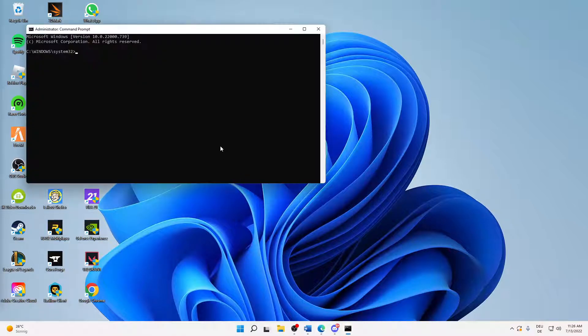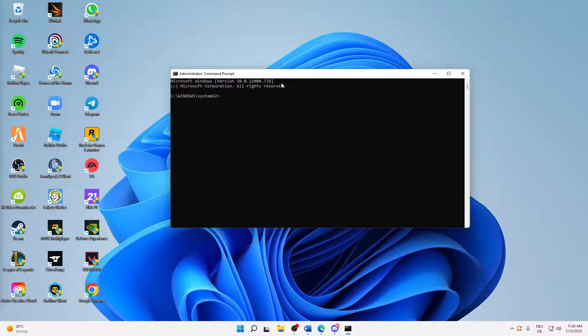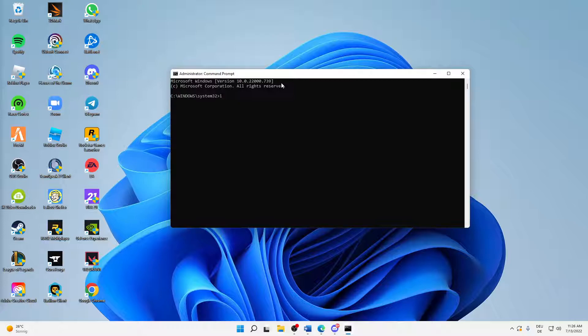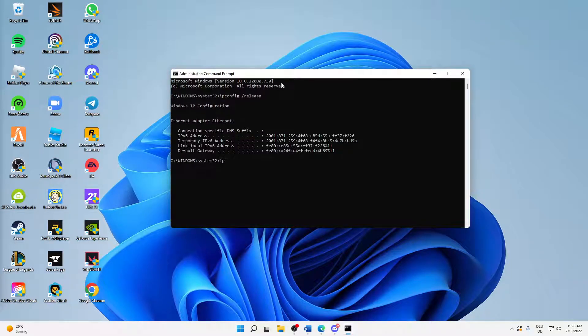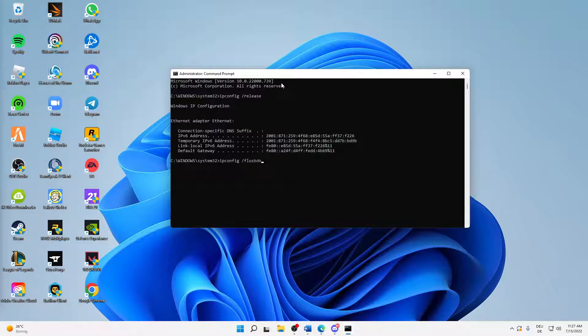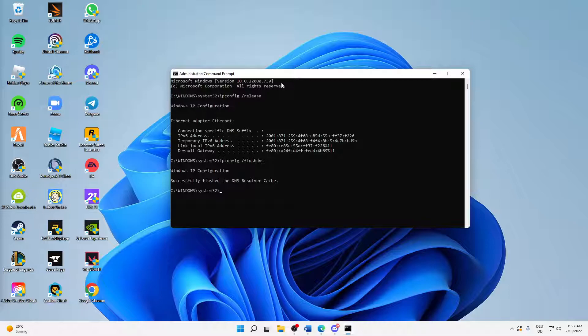Click on yes, and then we're going to type in a few commands. First of all, type in ipconfig space slash release and press Enter. And then type in ipconfig space slash flushdns and click on Enter.